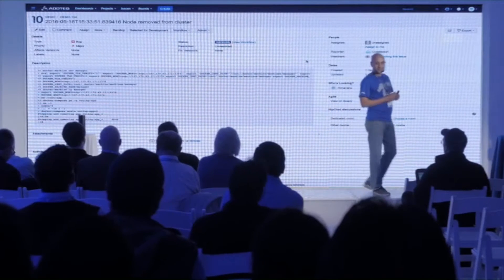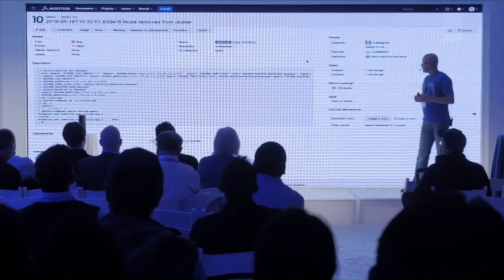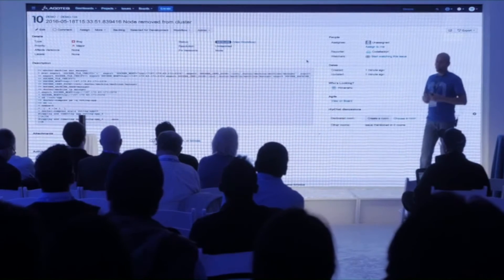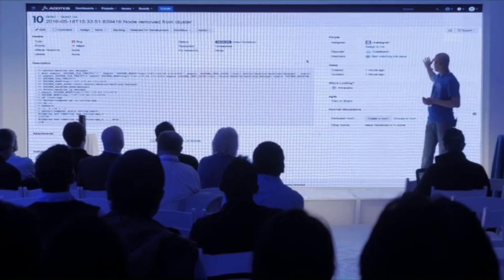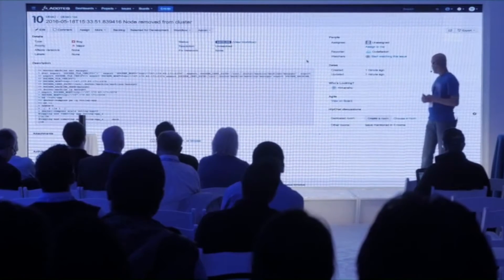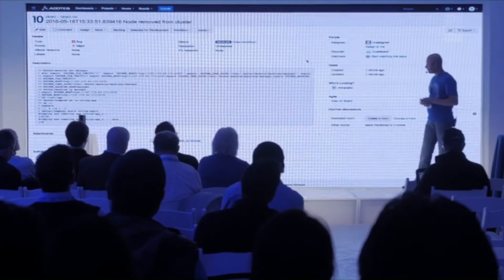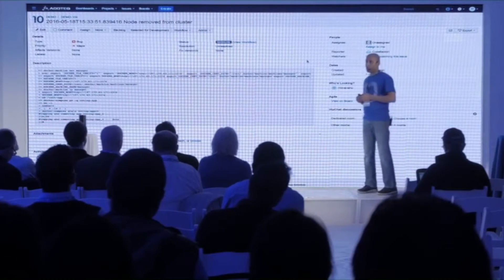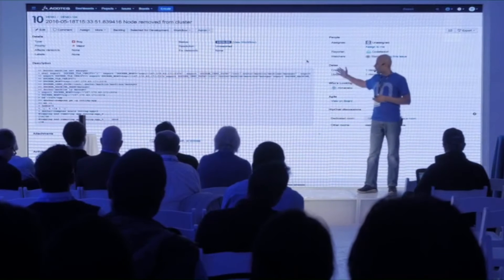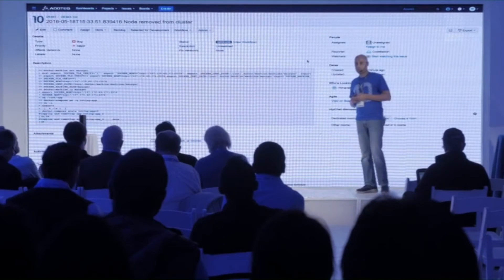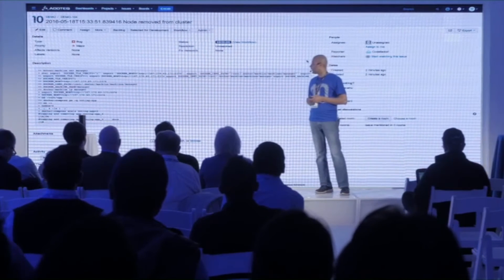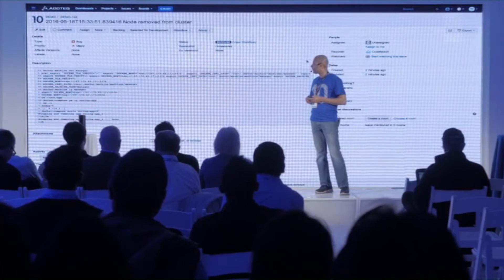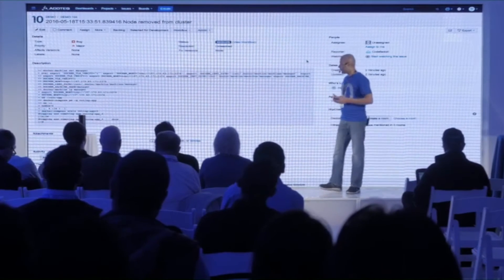This screen looks familiar. Since everything is coordinated by Code Factory, you can see the reporter of this issue is Code Factory. It's not assigned yet. It was created a minute ago when it detected that the instance went down. It also took the logs from Docker, posted that as a description. In my summary I have the time when the node got removed from my cluster and all that good stuff.